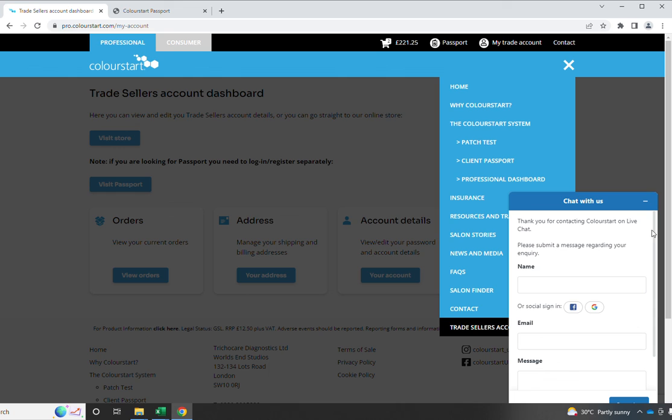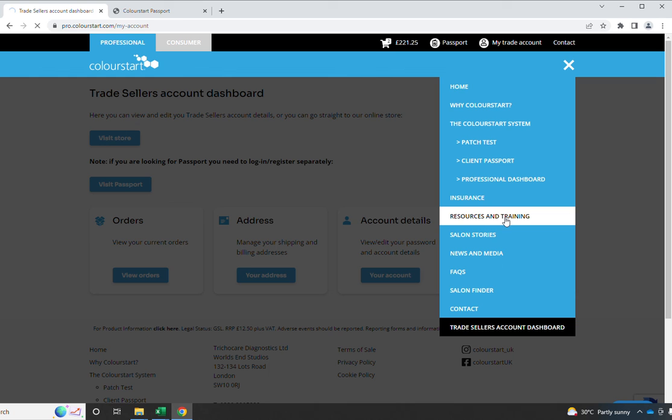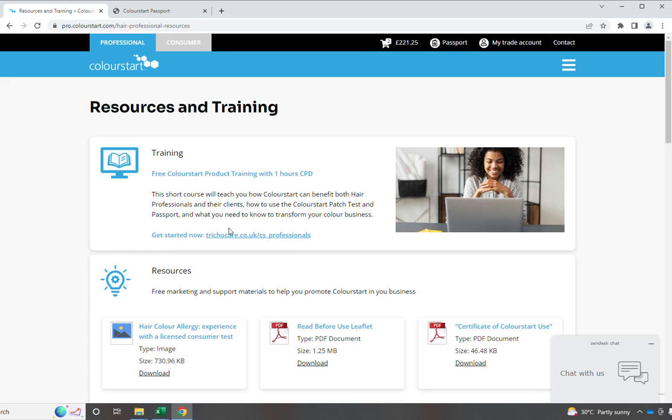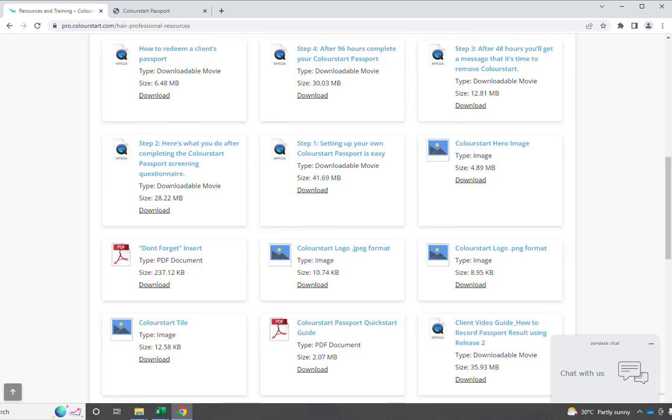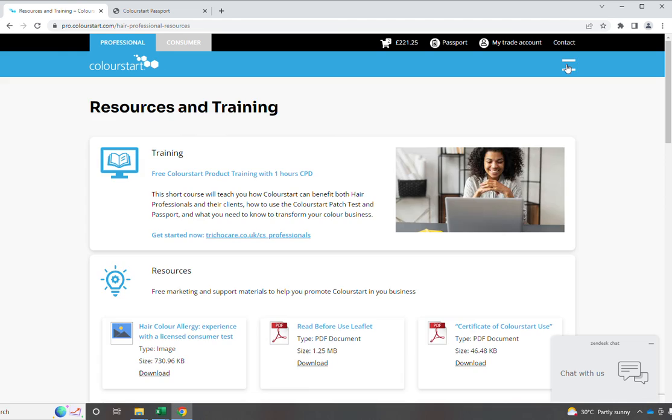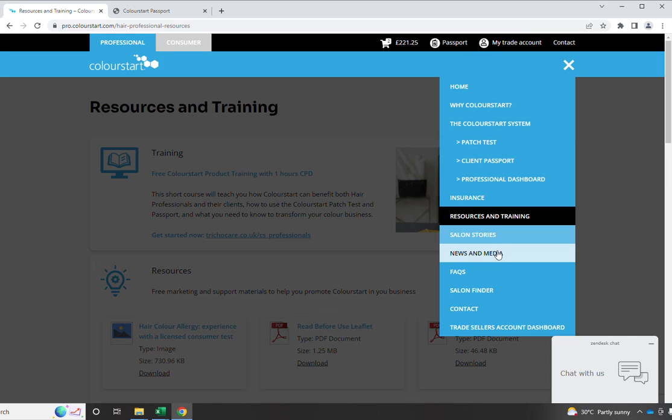Extensive resources and training are now available. I would definitely encourage everyone to take a look at the training for ColourStart. And then down here, you can see we've got lots of videos and guides. Charlotte's on there explaining how to do very specific things on the passport. We've got salon stories, news and media, all there to support you.